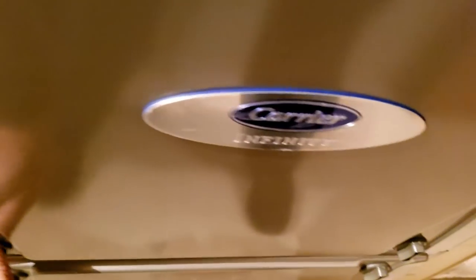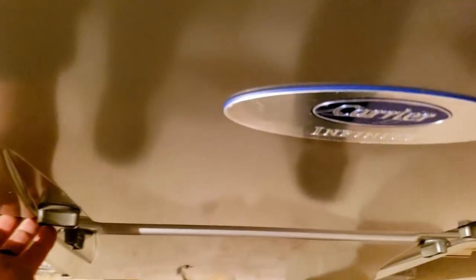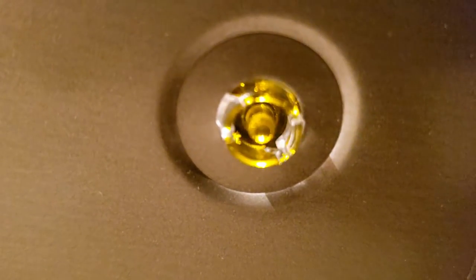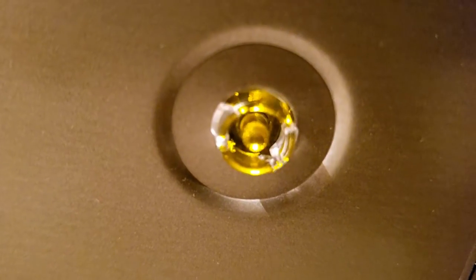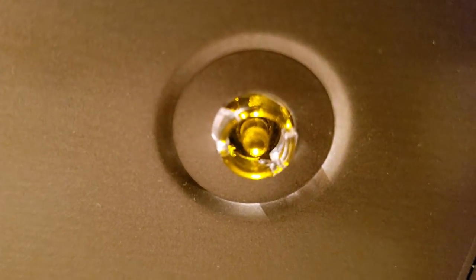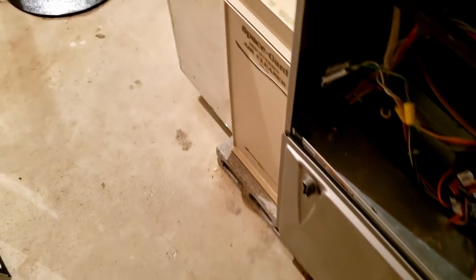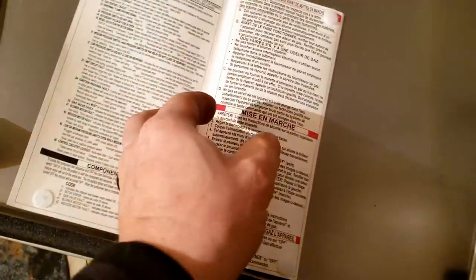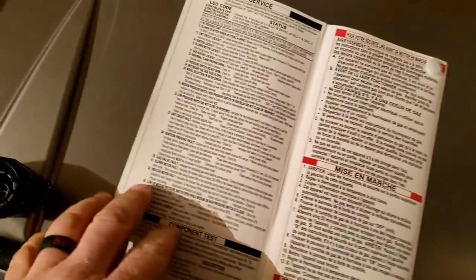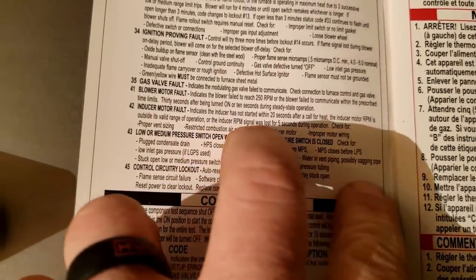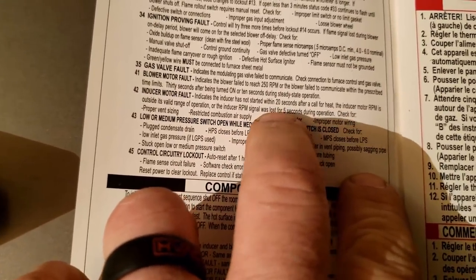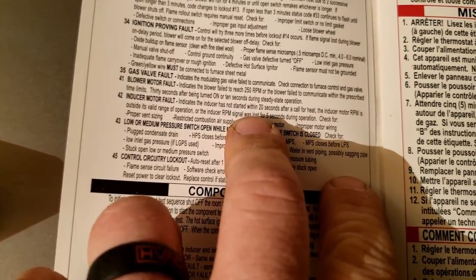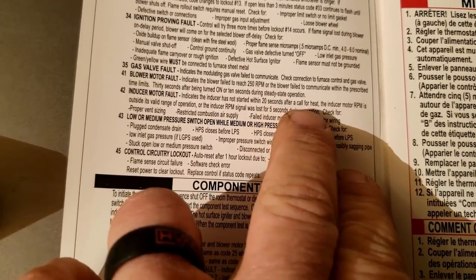Okay, let's try a tree variable. Let's take a look here and see what we got to work with. So we got a 42, and this has got all the fancy bells and whistles on it. It definitely - inducer motor fault. Not a good thing. Had a couple of those go bad. And it says indicates inducer has not started within 20 seconds after a call for heat.